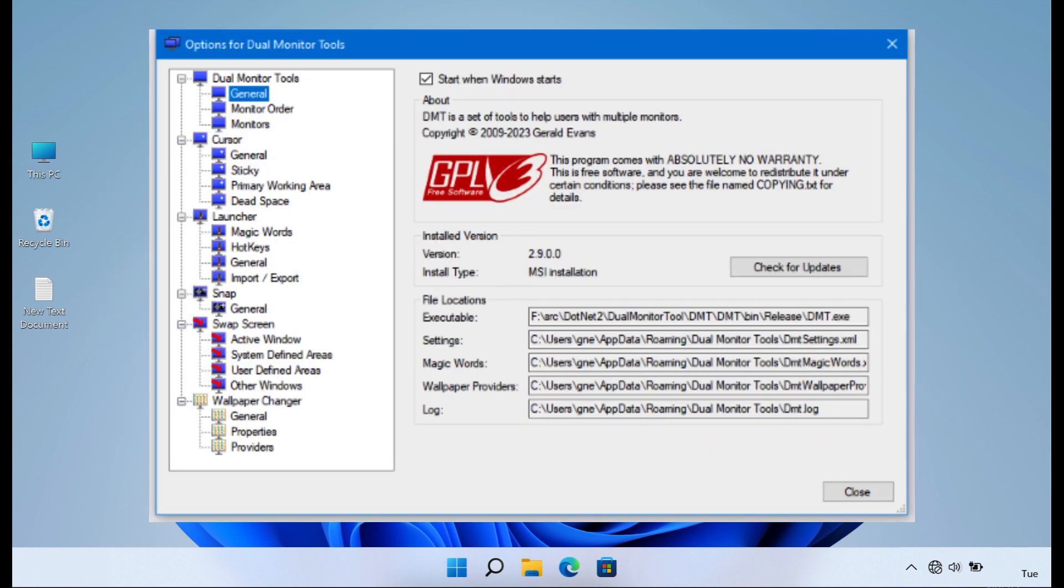Dual Monitor Tools is a collection of small yet effective utilities designed to assist users in managing and enhancing their dual monitor or multi-monitor setups. The software includes various tools such as dual wallpaper for setting different wallpapers on each monitor, dual snap for automatically resizing and aligning windows, and dual launcher for launching applications and shortcuts across multiple monitors.